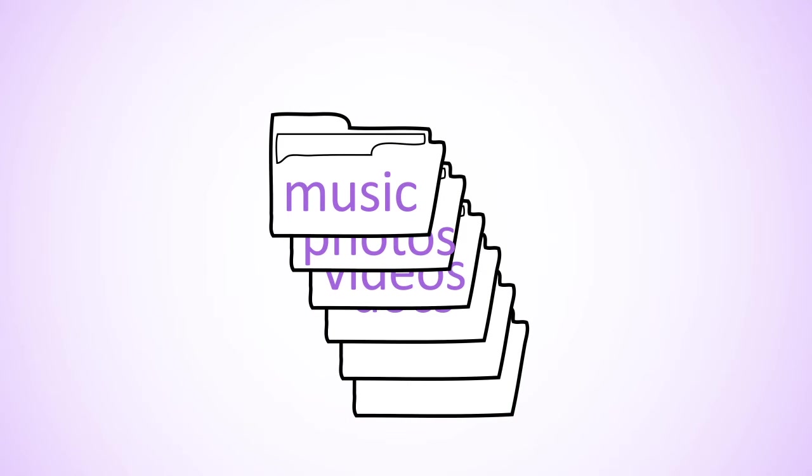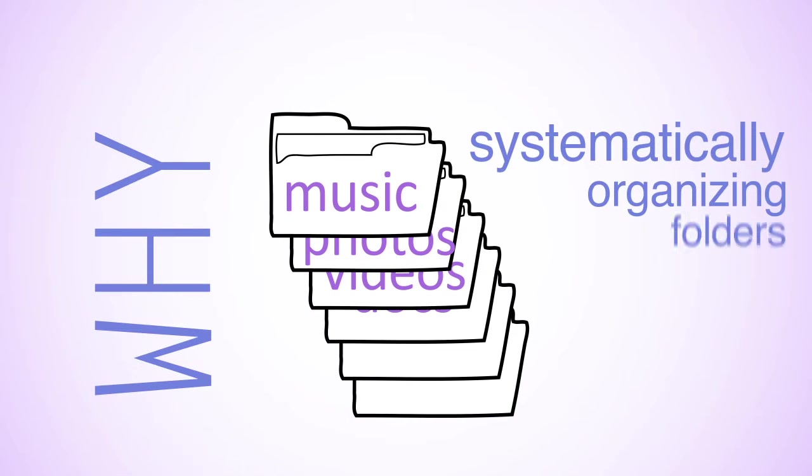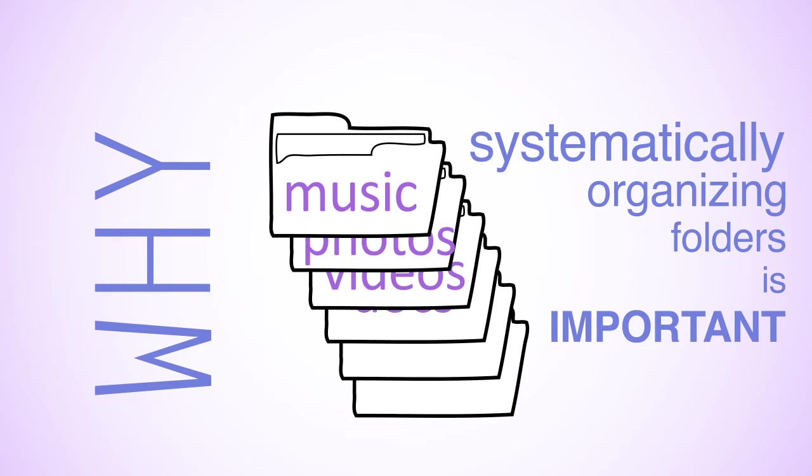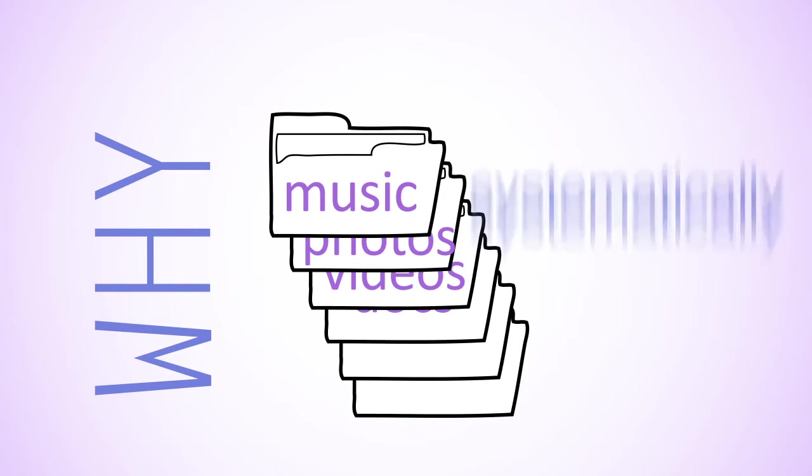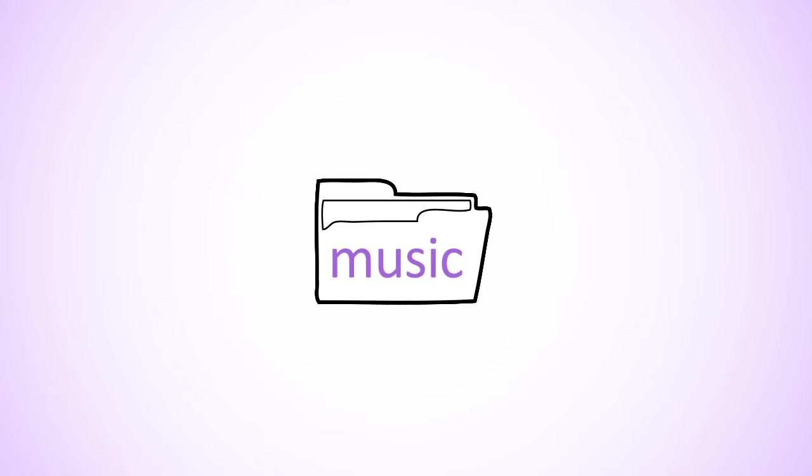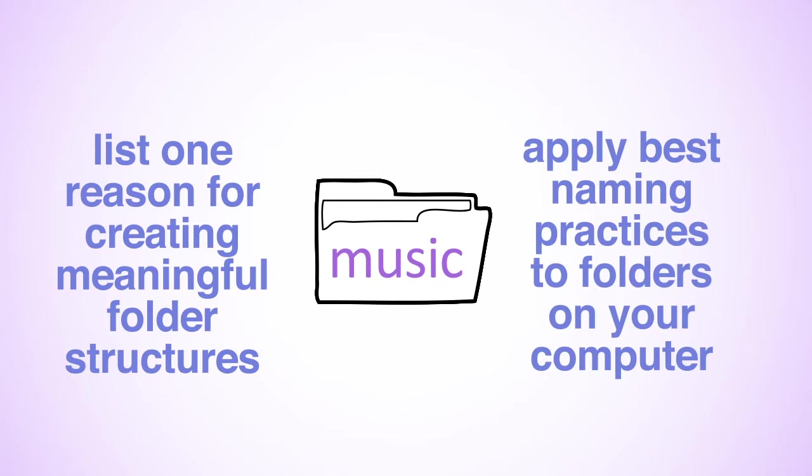In this video, you will learn why systematically naming and organizing your folders is so important. After watching the video, you will be able to list at least one reason for creating meaningful folder structures. You will also be able to apply best naming practices to folders on your computer.